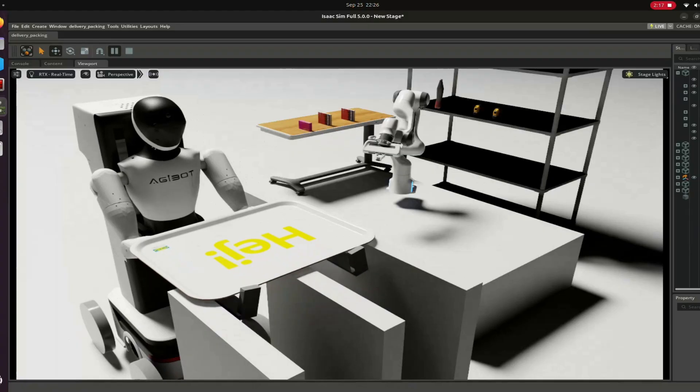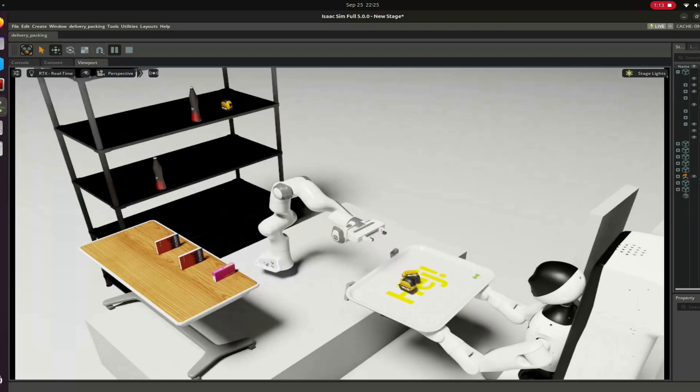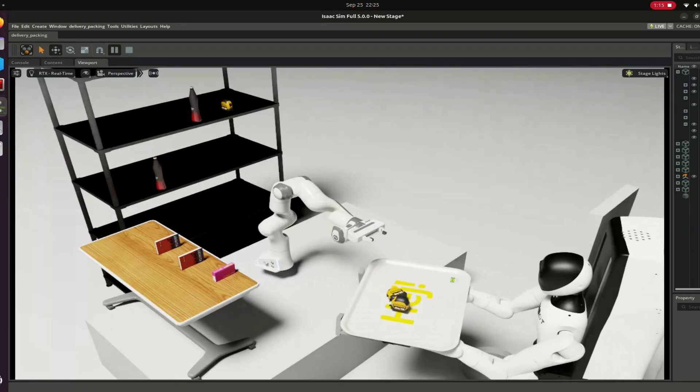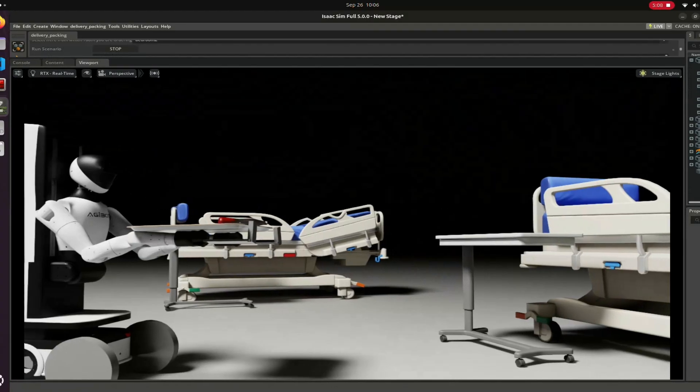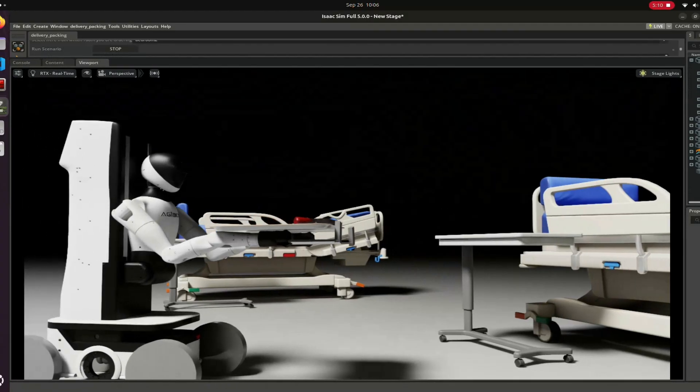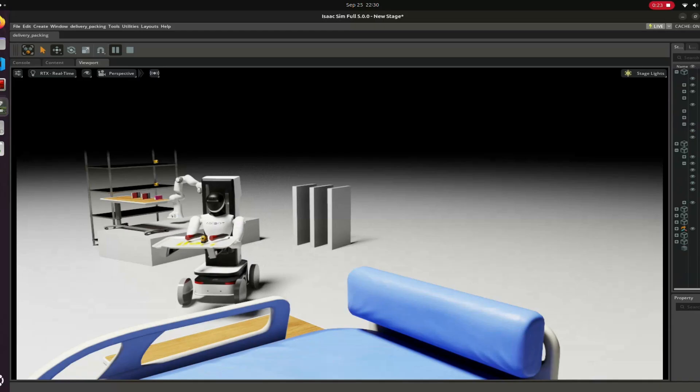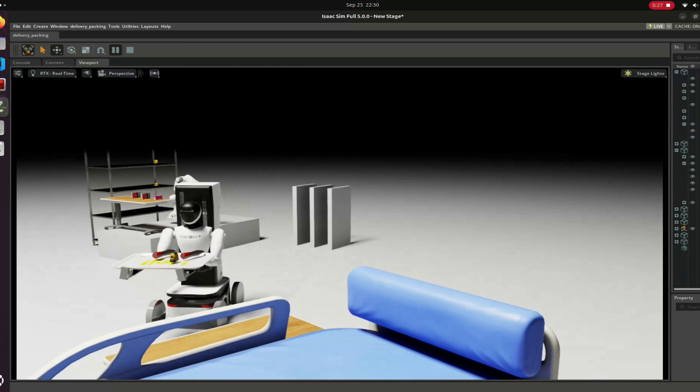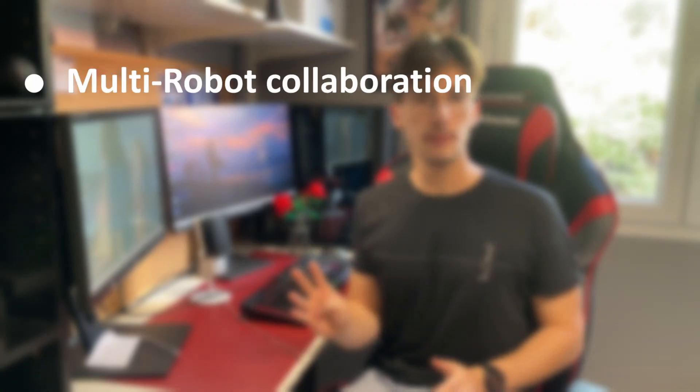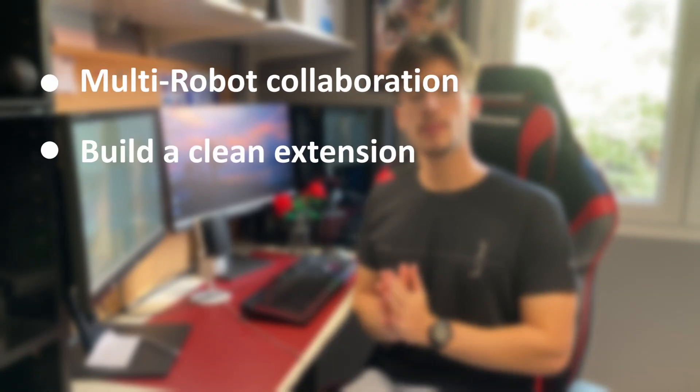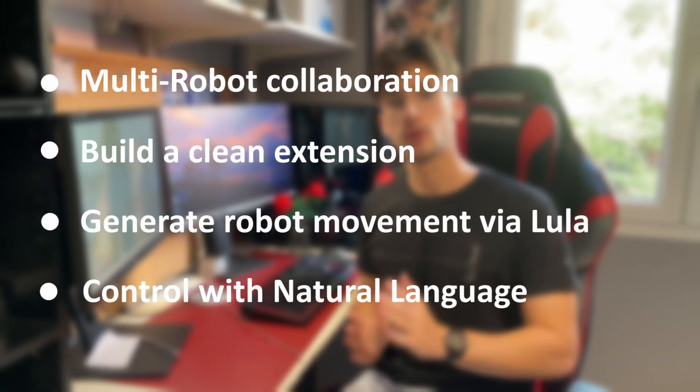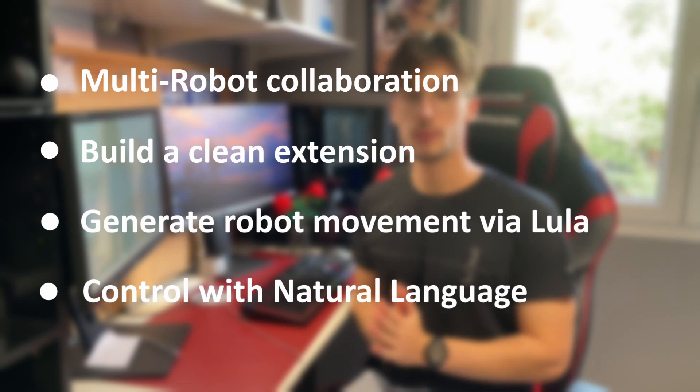In this video, I will break down how I built it from setting up IsaacSim to coordinating multi-agents in one environment. You will learn the key points that made me reach the top three and that you can use in your own project. This video is a mix between a devlog and a tutorial, so you will have time markers and you can follow the parts that interest you the most.